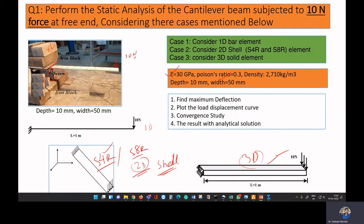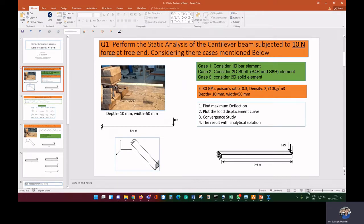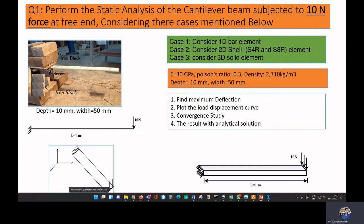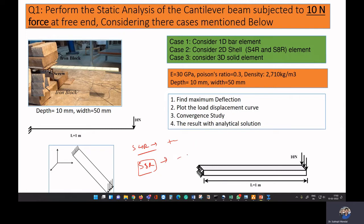When modeling with shell elements, you can use a four-noded S4R element or an eight-noded shell element called S8R. S4R is a linear element and S8R is a quadratic element. With S4R you can attain convergence but need a higher number of elements; with S8R you can obtain a converged result with fewer elements.